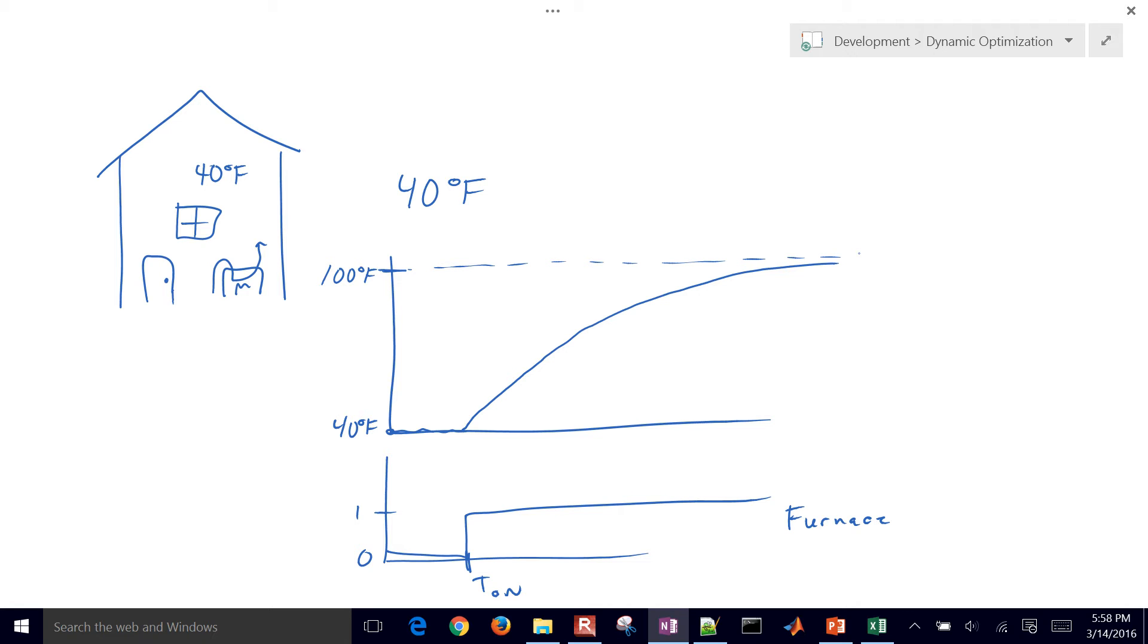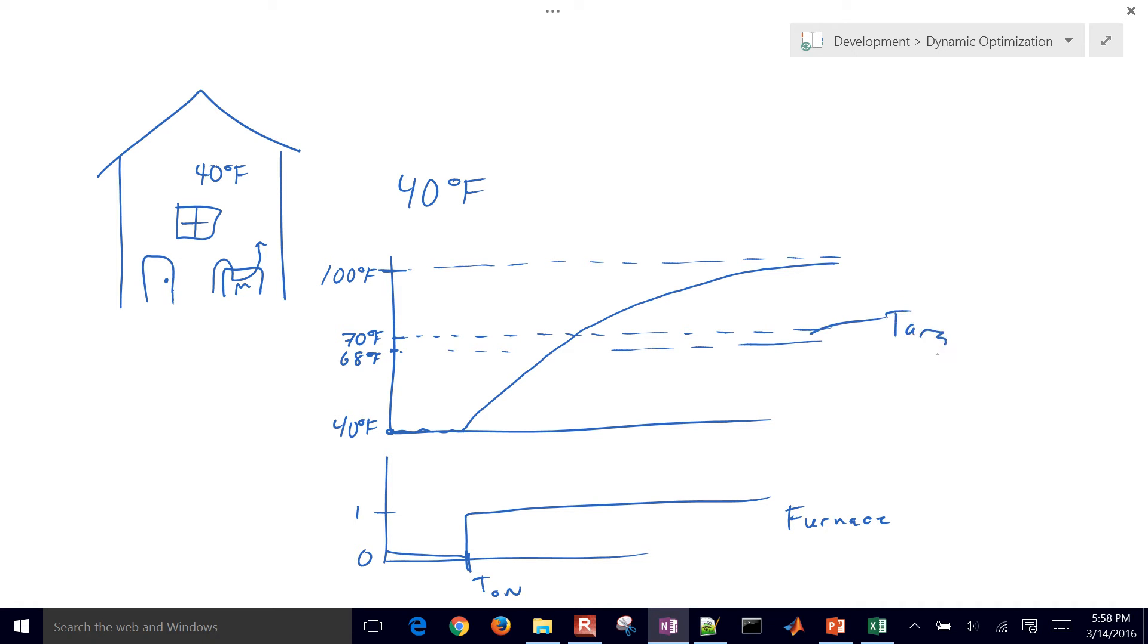Now we don't want it that hot, so we might want it, for example, between 70 degrees Fahrenheit and 68 degrees Fahrenheit. We want to go right in between these two. So that's our target range for this application, where we want to keep the heater in between that range, maybe turn it on or off as necessary. So this is our model and our objective.